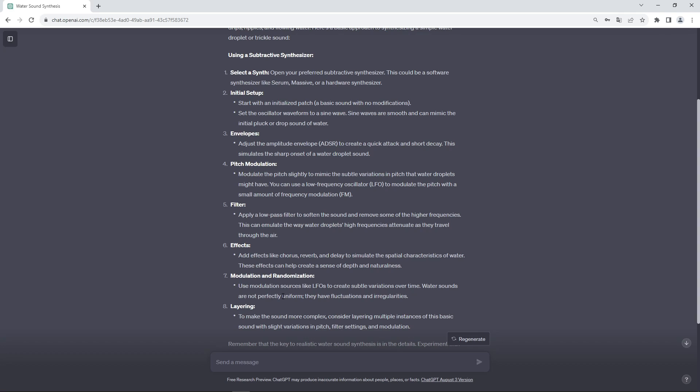So maybe the next time you're wondering how you could create a certain sound, how you could synthesize a certain sound, or what kind of elements you need to layer to get a certain sound, maybe you could just ask ChatGPT and you might get a few useful tips out of it.